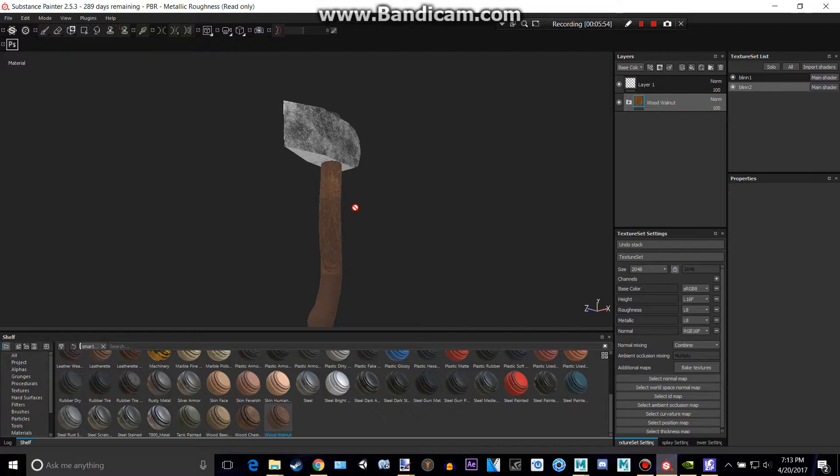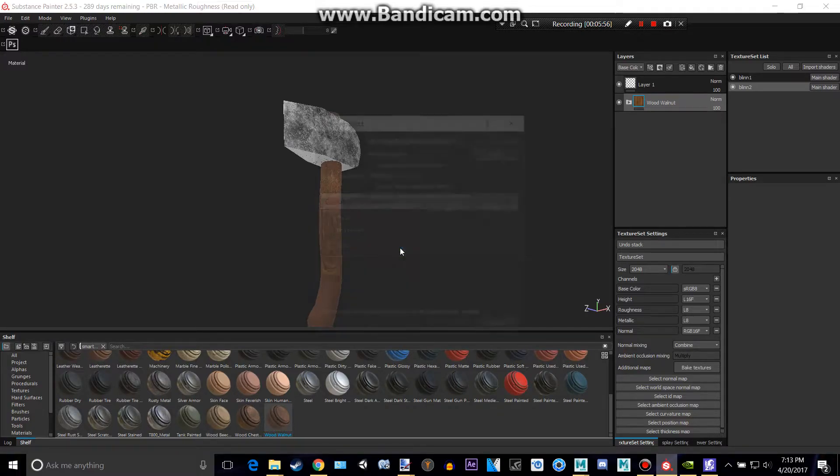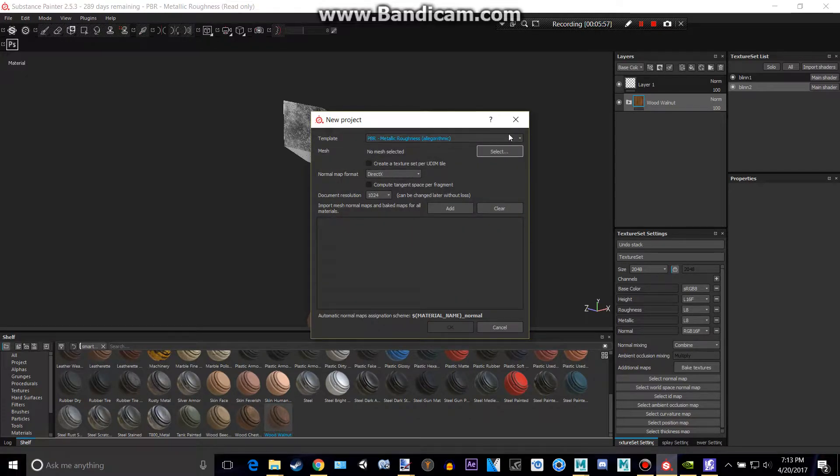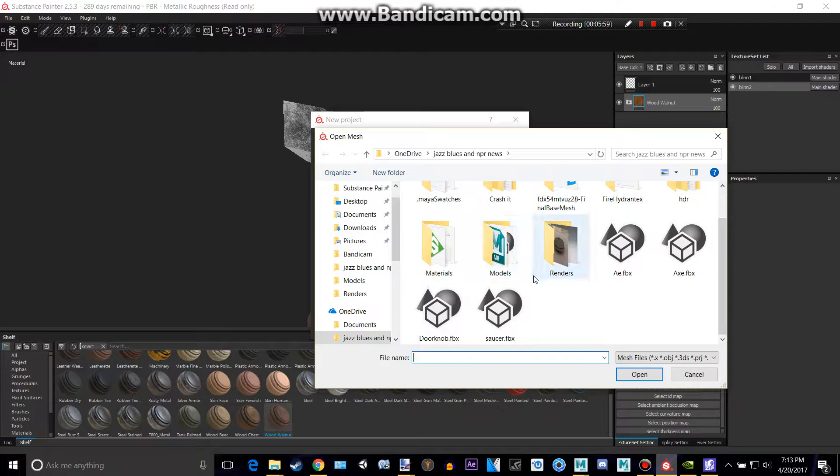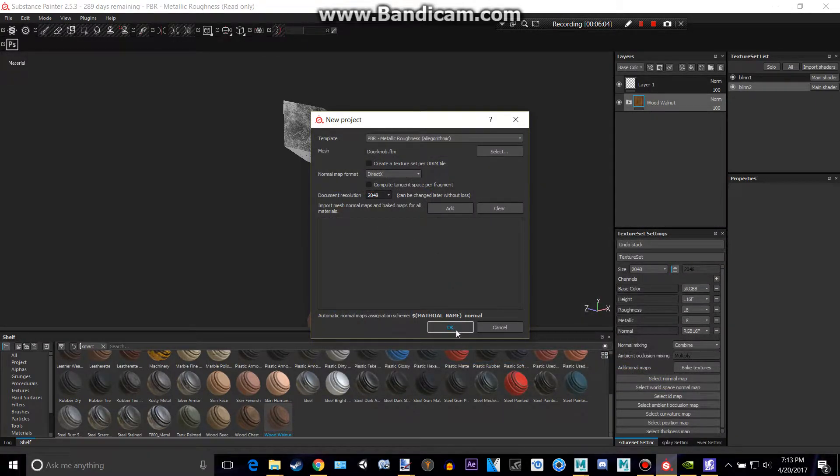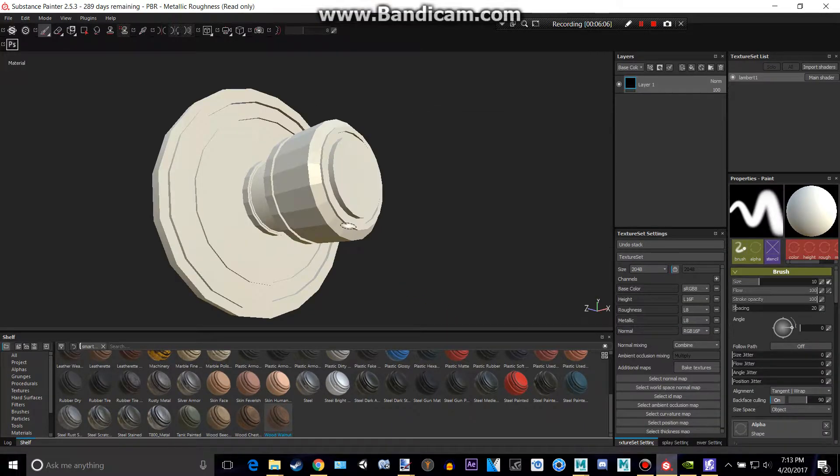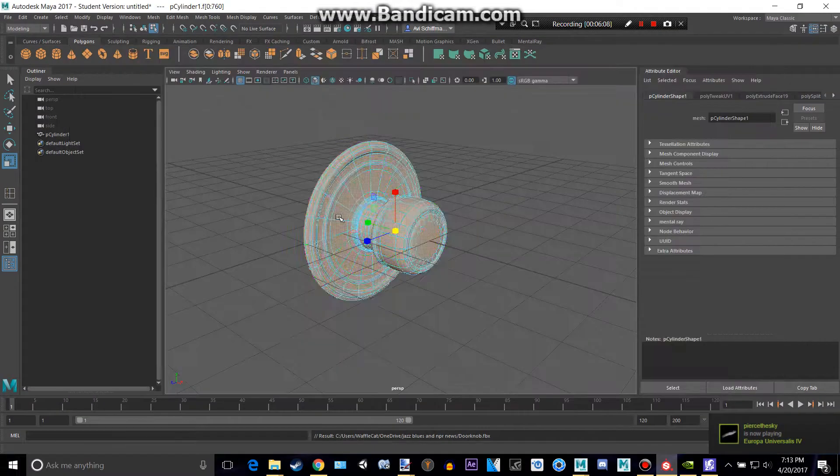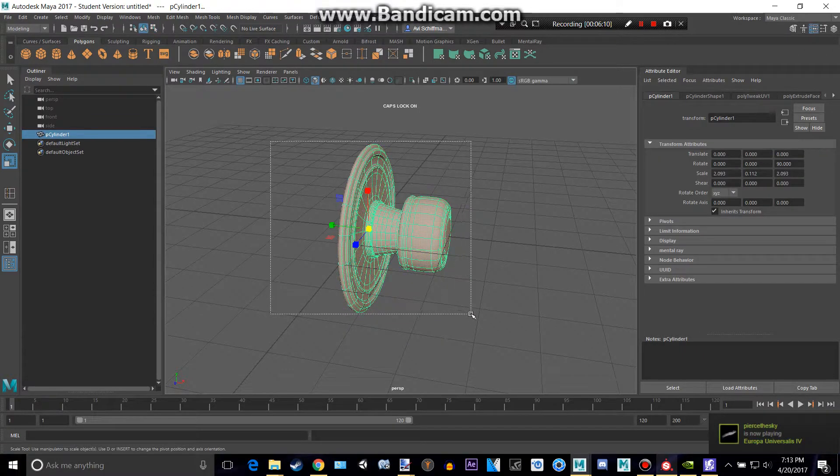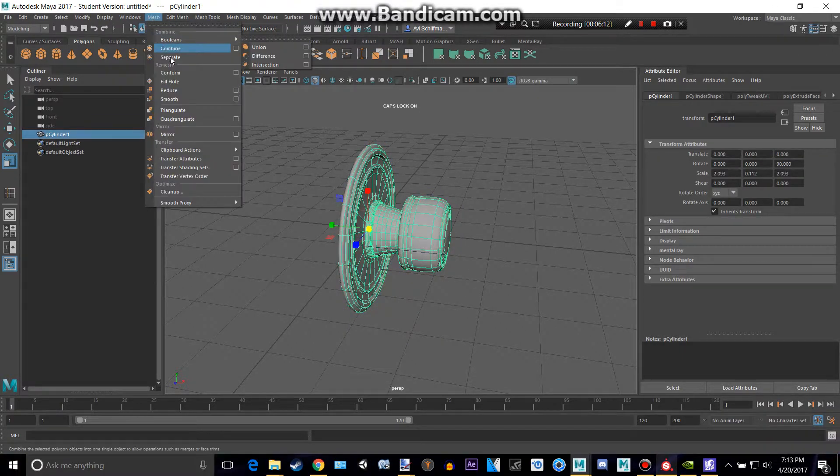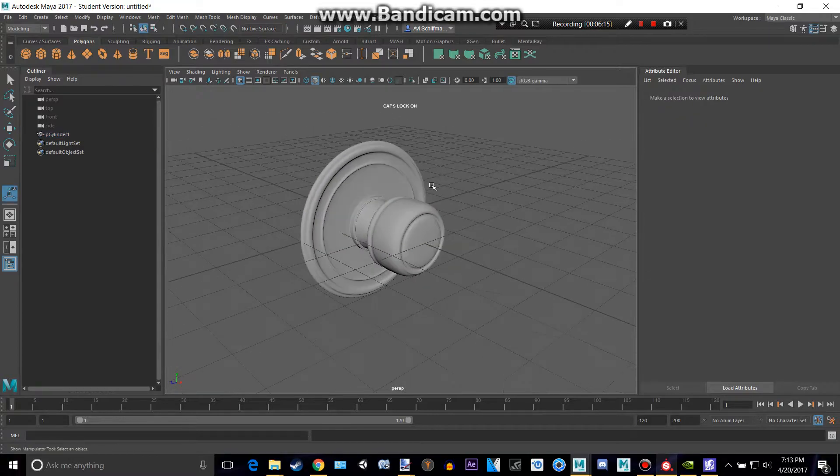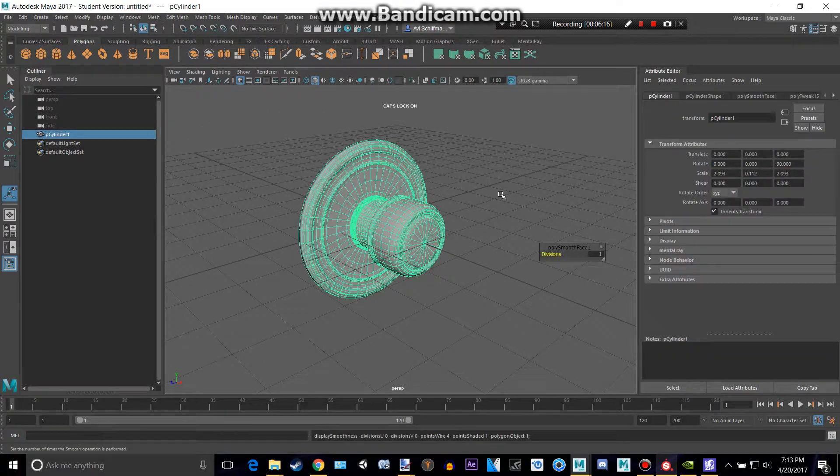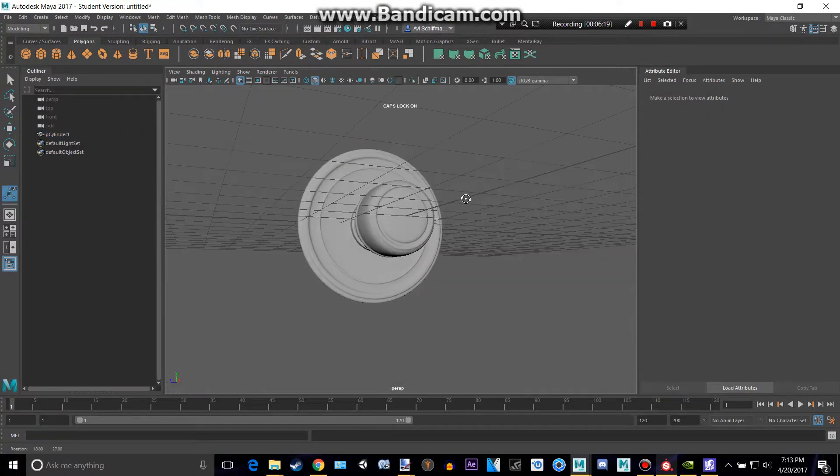Then we're going to go into Substance Painter here and create a new file. Let's select our doorknob and make it a 2K file. Click OK. And now we have our doorknob. Oh! We forgot one important thing though. It is not actually smooth. So we need to go to Mesh and then Smooth. And now, press 1, as you can see, it's actually smooth. We press 3 again.